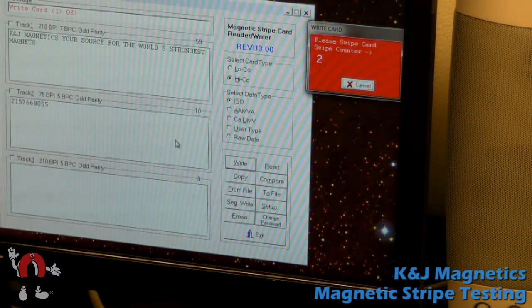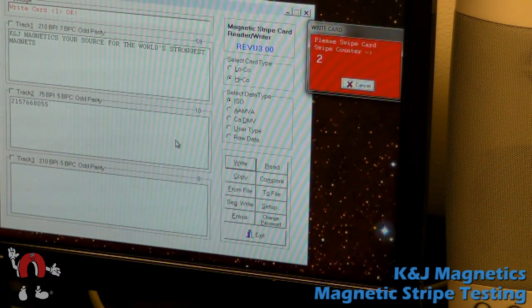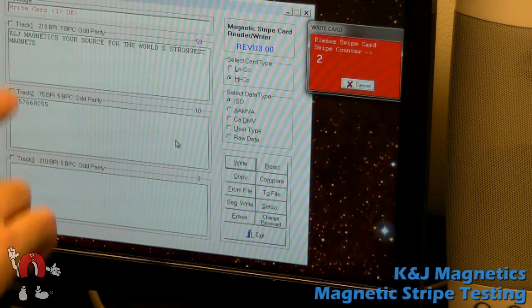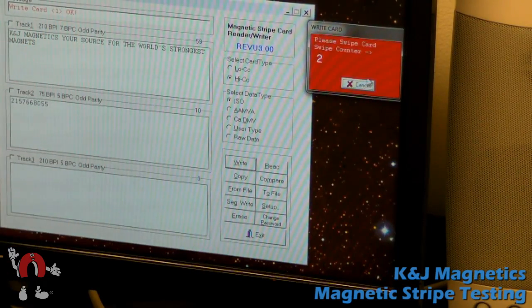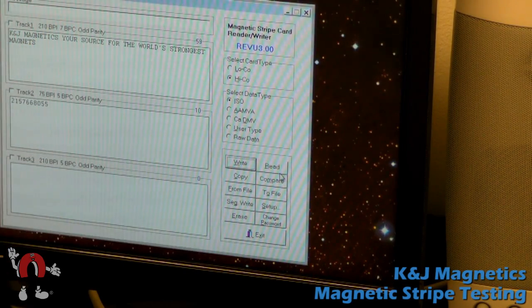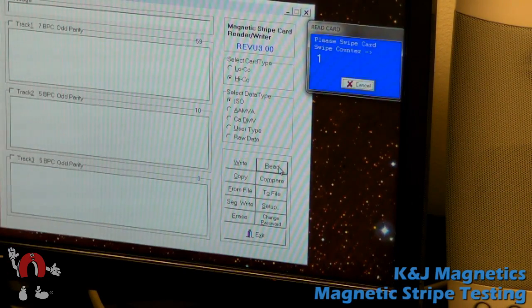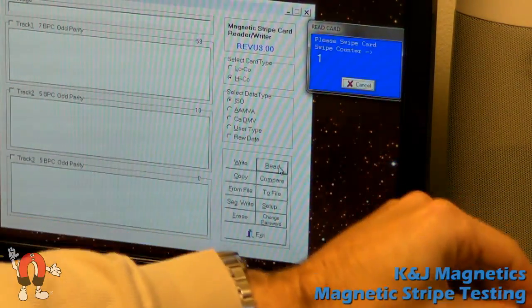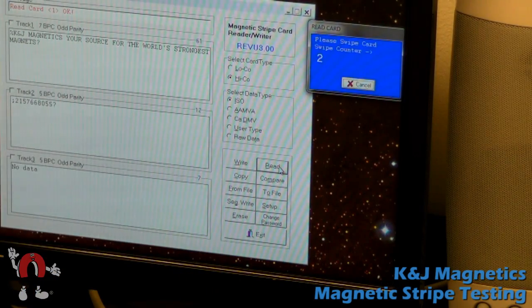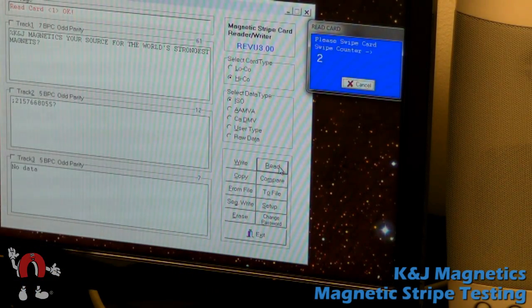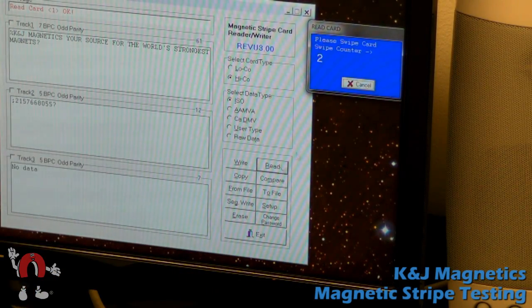Write to the card, and the software looks like it wrote okay. To double check it, we'll go ahead and try reading the card. Sure enough, there's our message. It read okay.